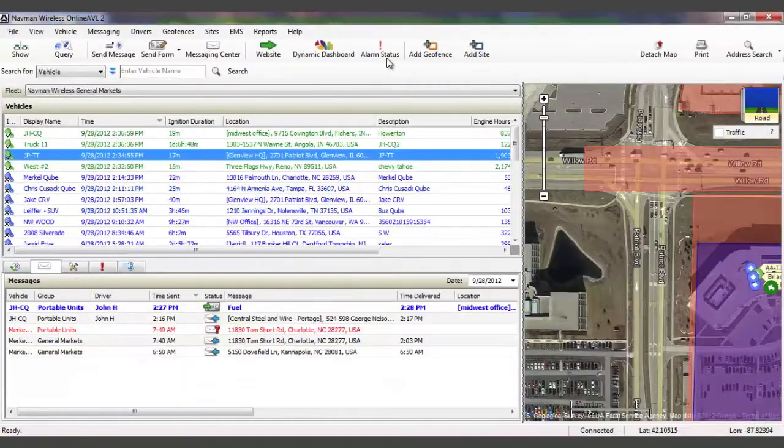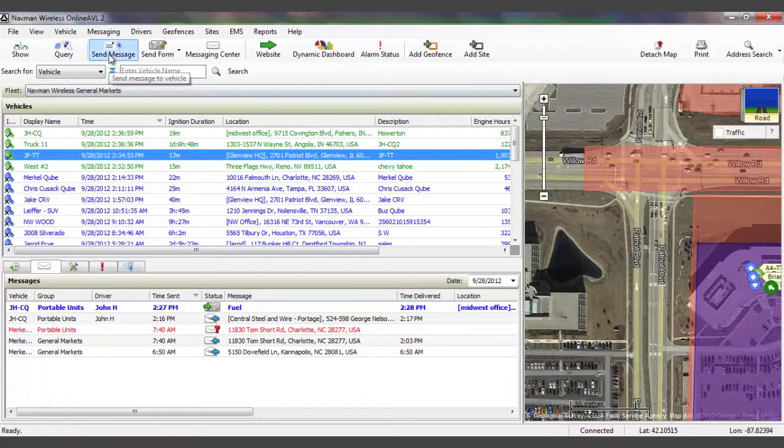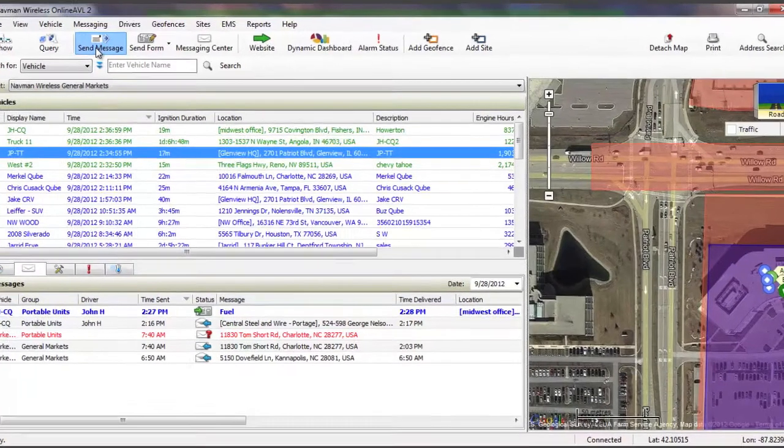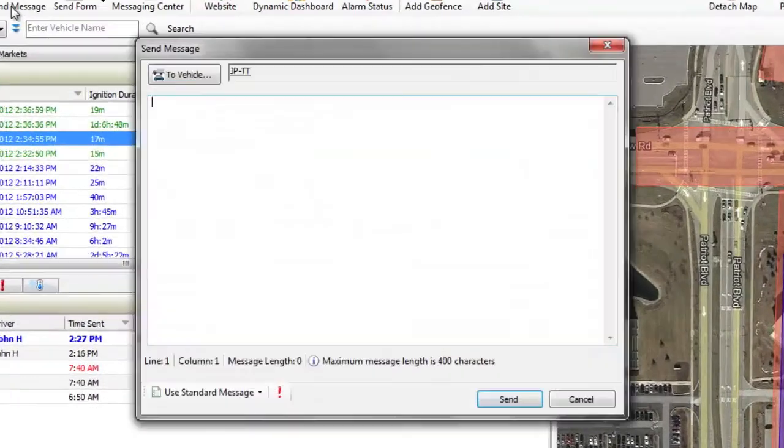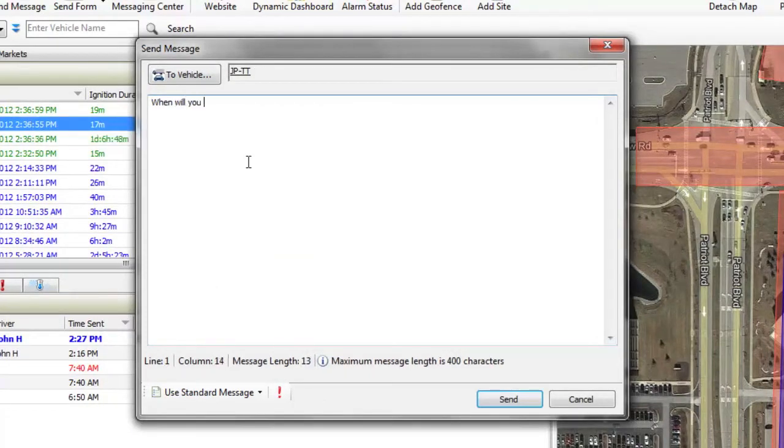Although the MNAV looks like a standard in-vehicle GPS navigational device, the integration with OnlineAVL2 brings additional features that a consumer GPS device can't, features such as in-field data collection, driver login, and real two-way communication between you and your drivers.